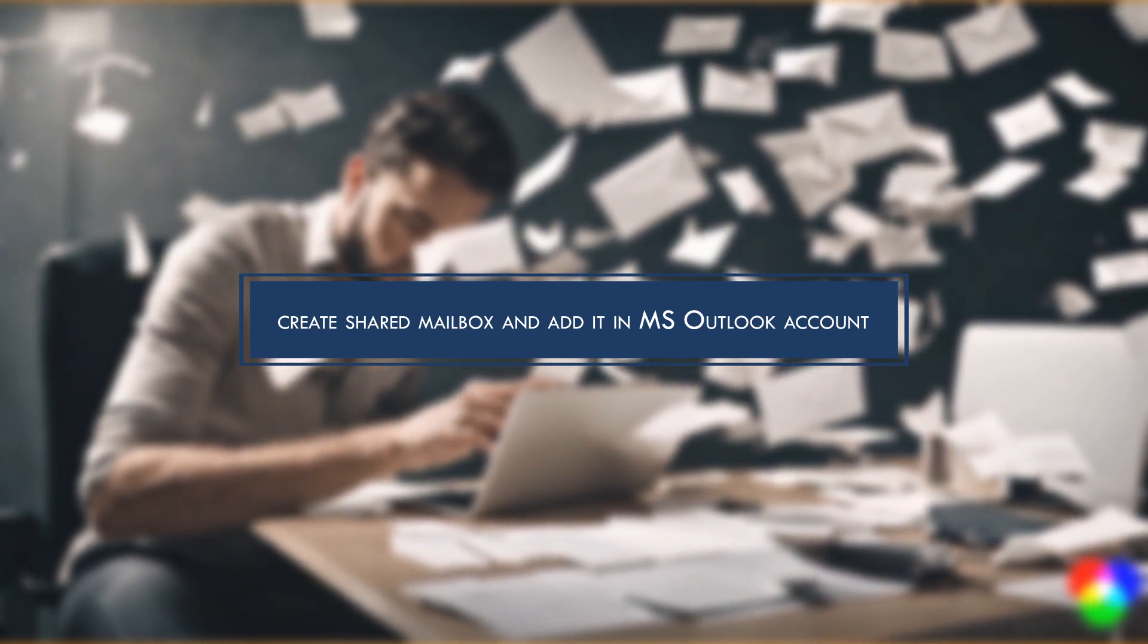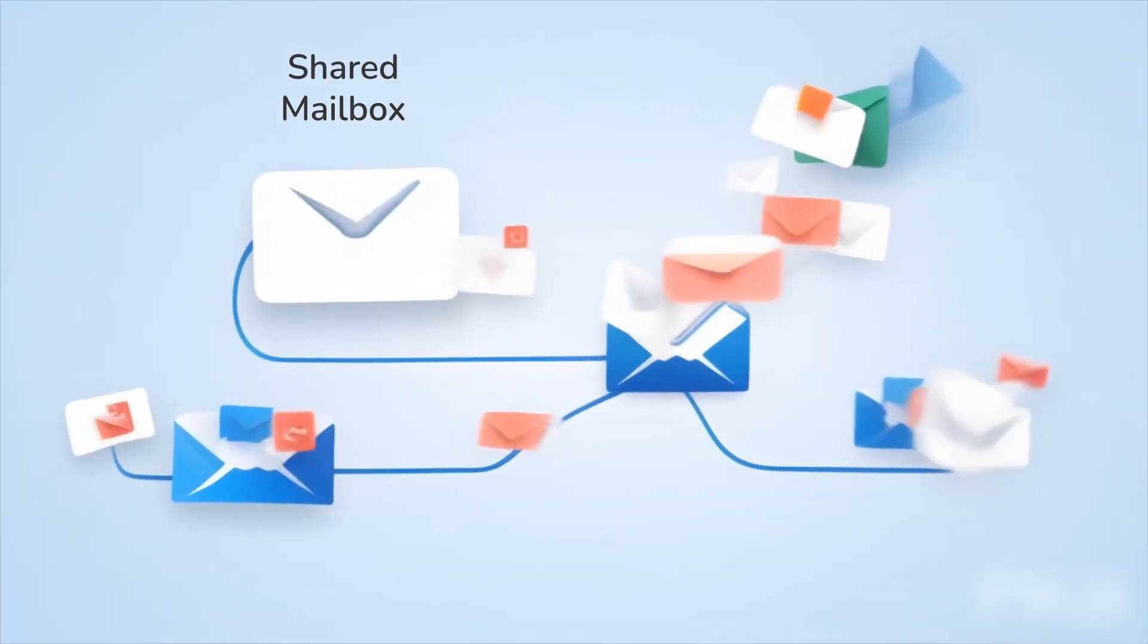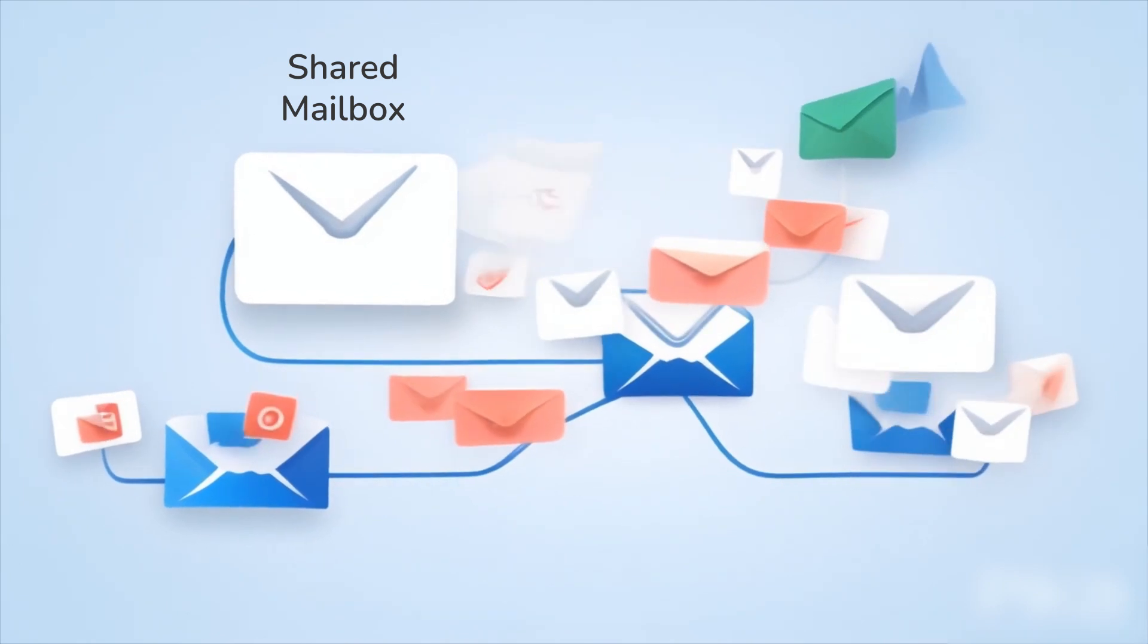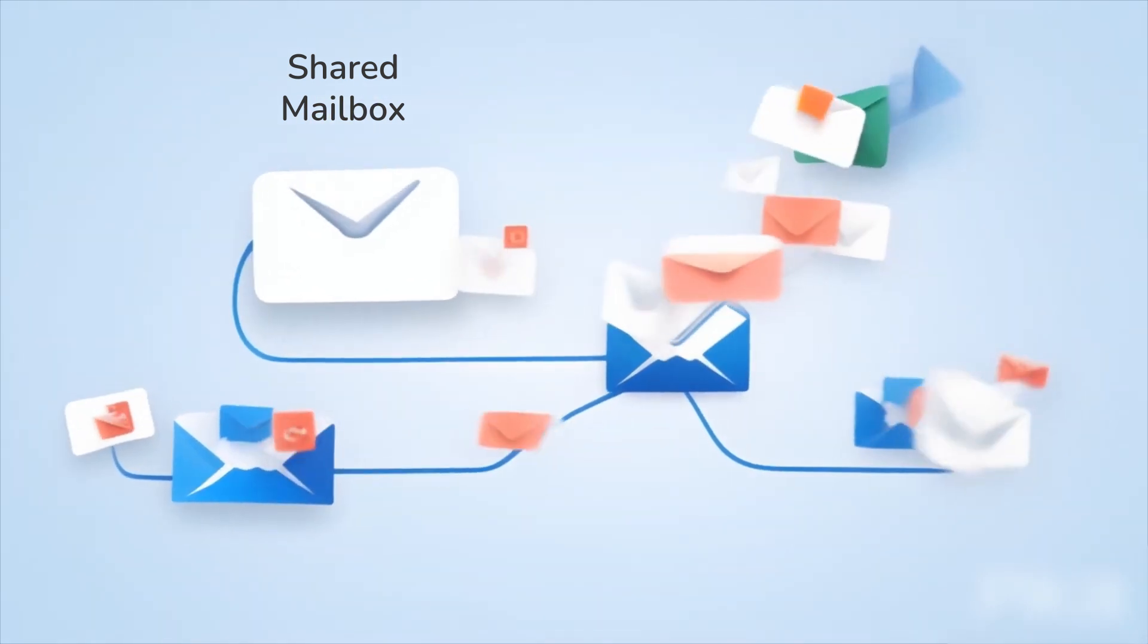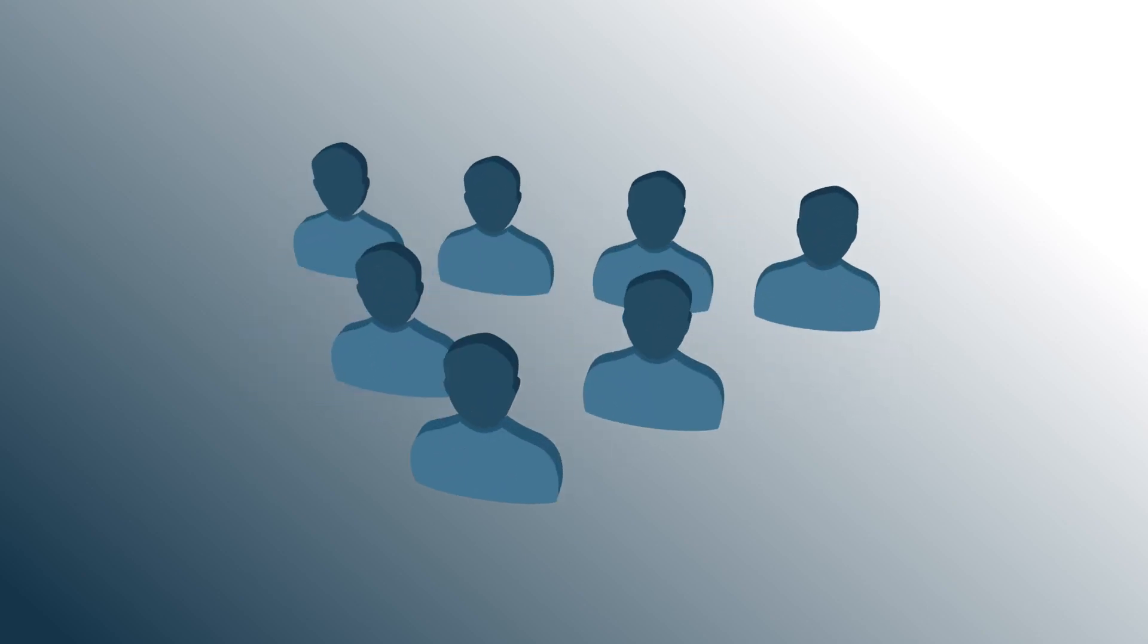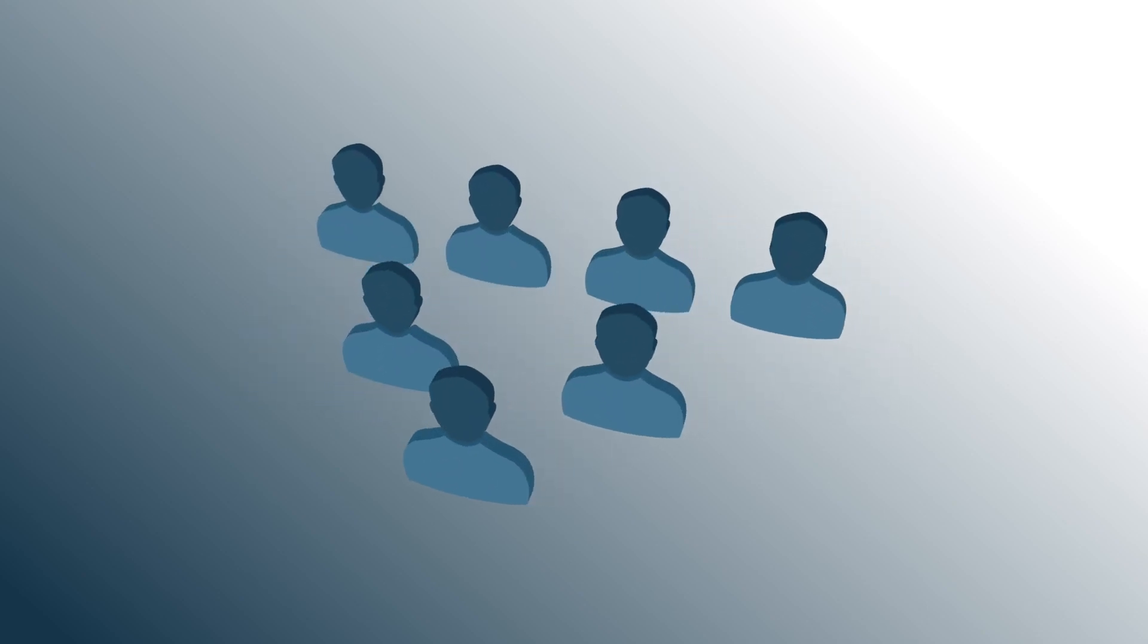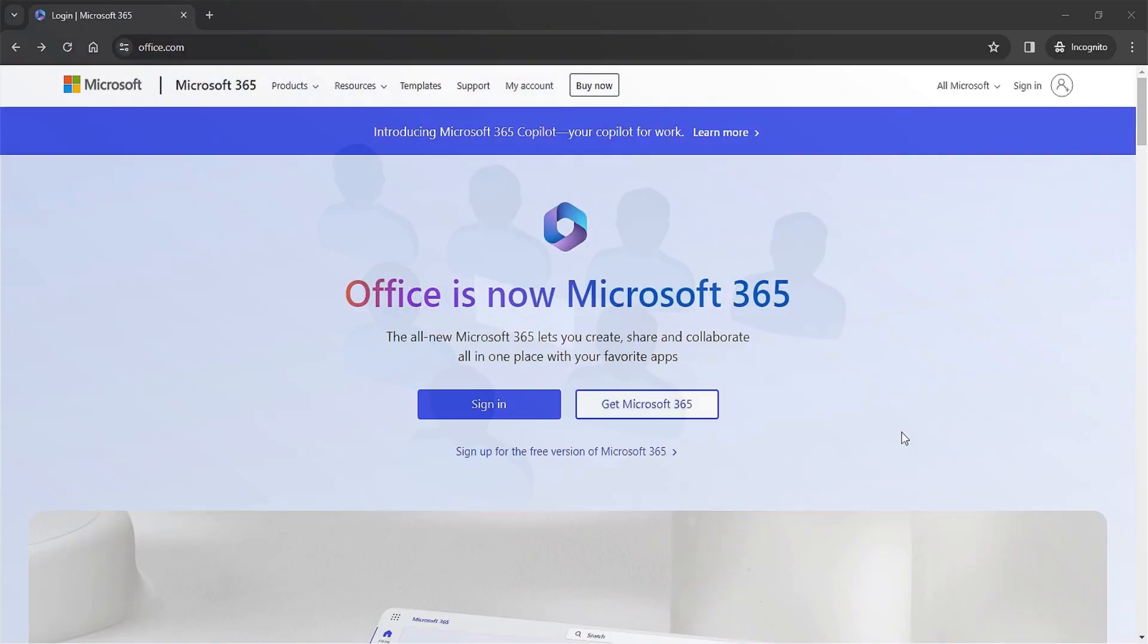Shared mailboxes are collaborative inboxes that allow multiple people to manage emails together. This can be extremely useful for departments or teams who work together on specific projects or are assigned to the same clients. It's important that all members have access to the same information, and a shared mailbox provides this efficiently.